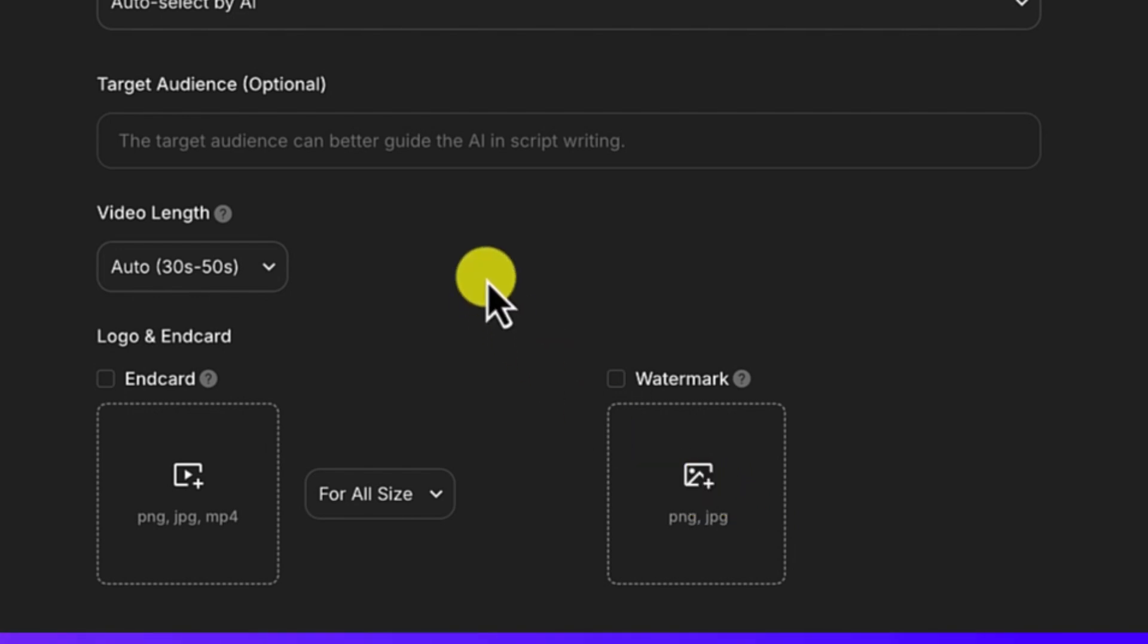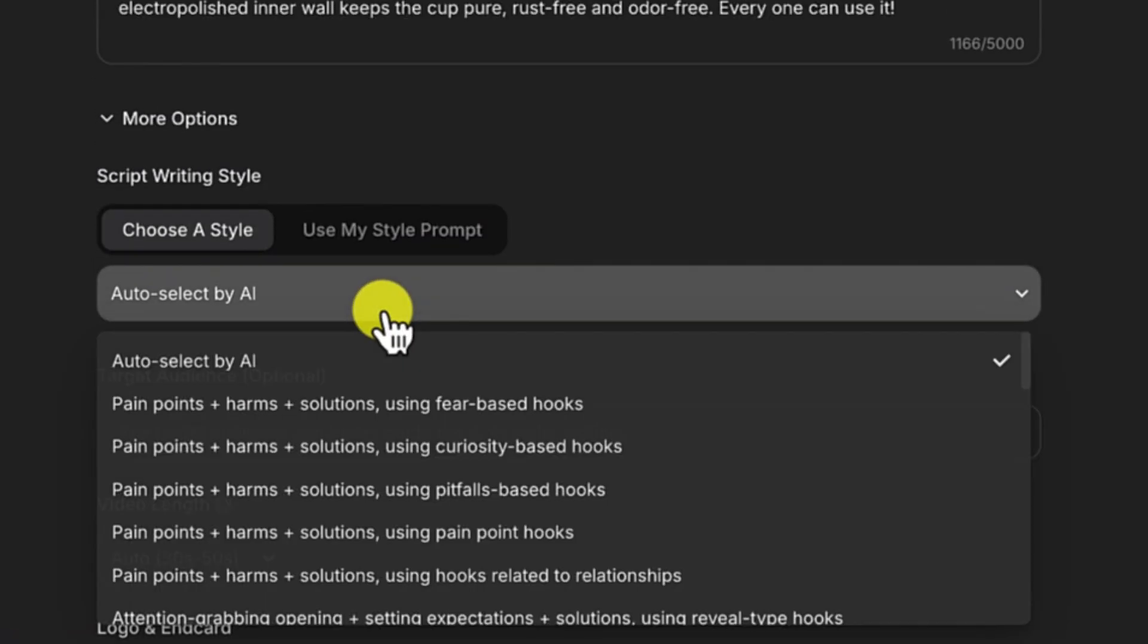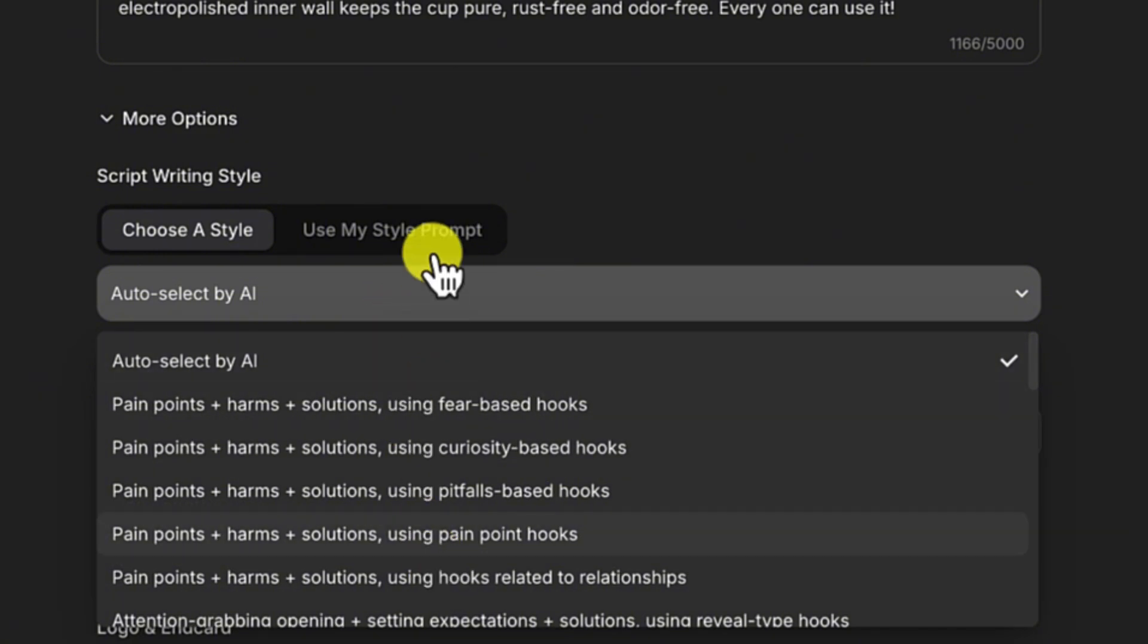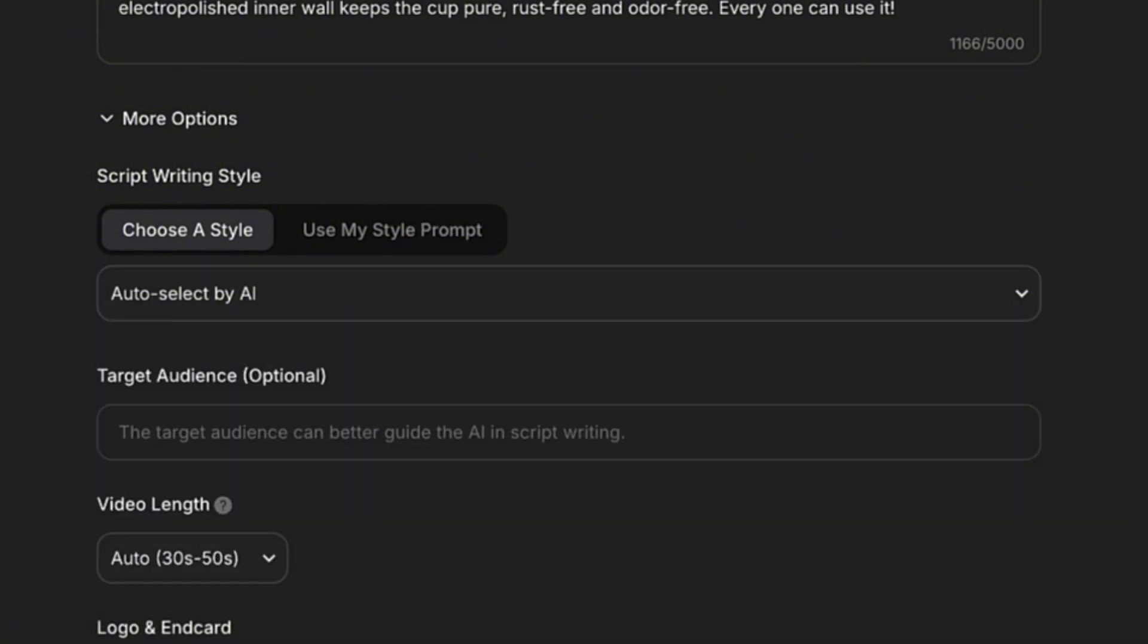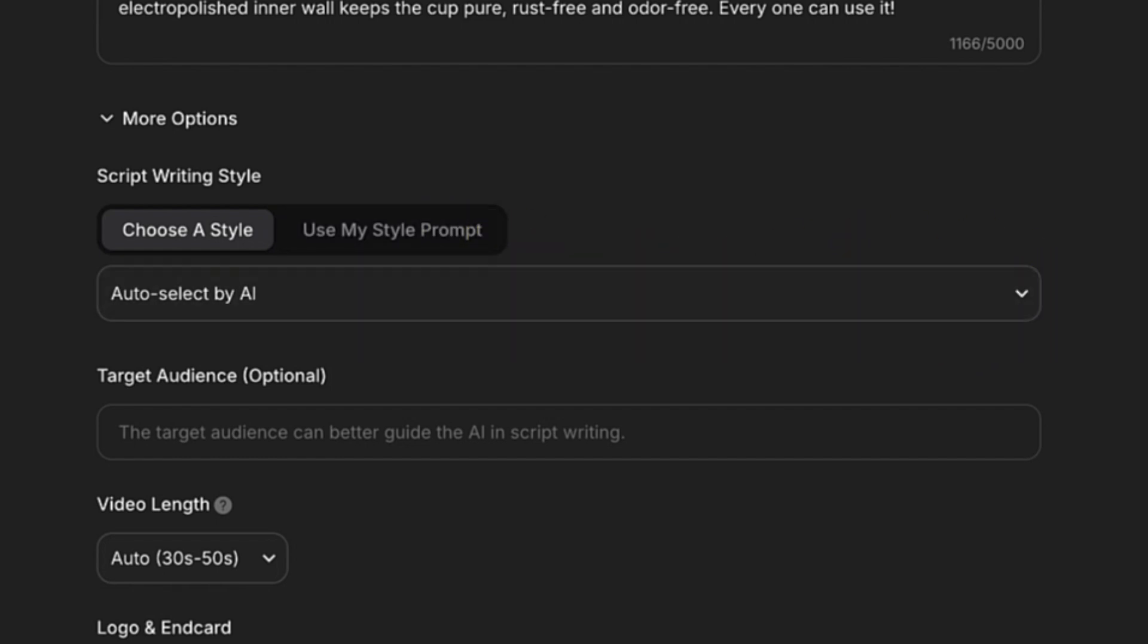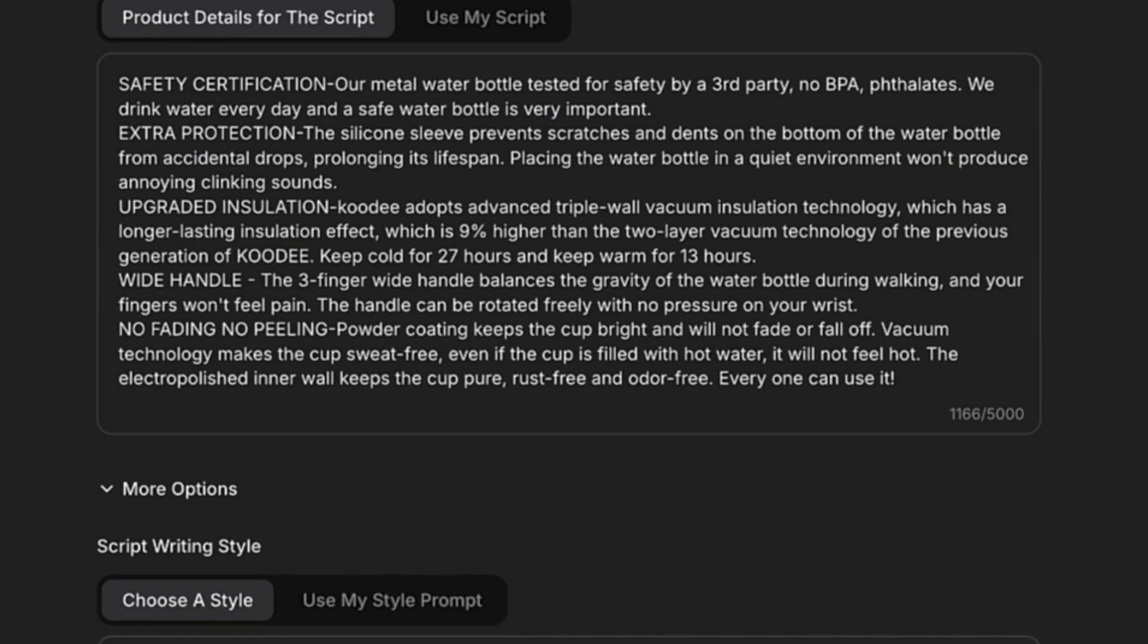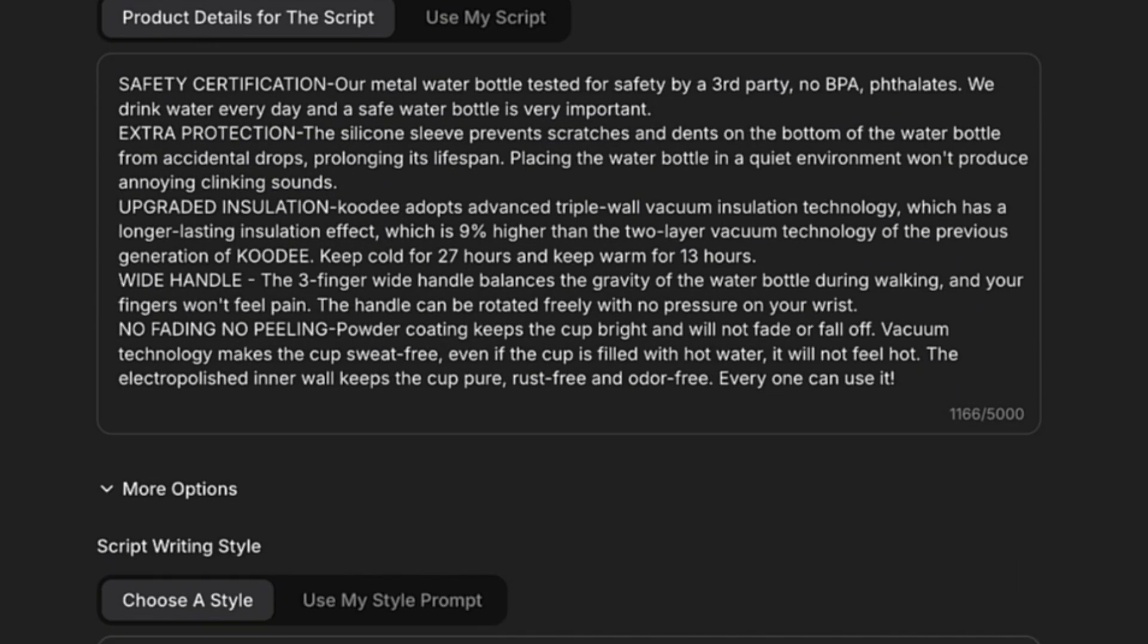Maybe choose your particular style. There are different styles. But I like to keep everything at default. You want to use your own style prompt, you can put it in there to have it defined. So when you have everything defined, you can just go ahead and click on Generate.